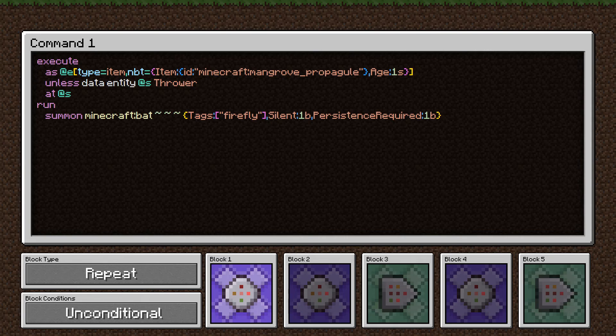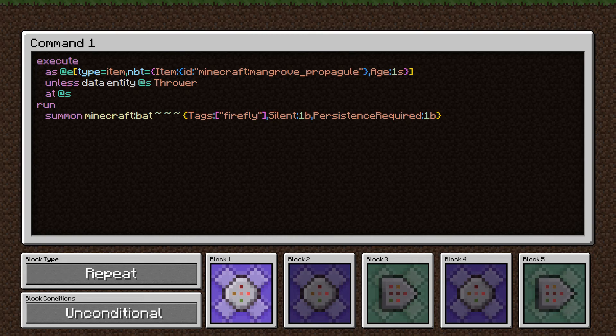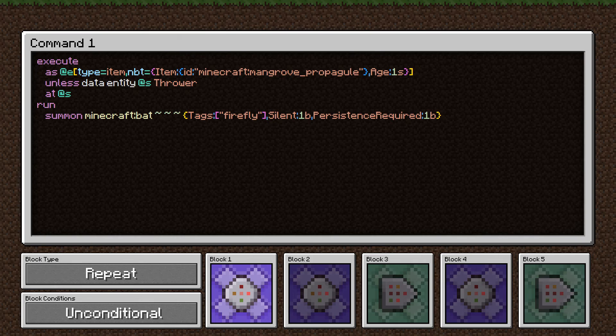So there is a way to kind of naturally fill your space with fireflies if you want, but they'll only show up on their own in the mangrove swamps. And then we just execute the second half of the command at those entities. At mangrove propagules that are one tick old that don't have a thrower, we will summon a bat.